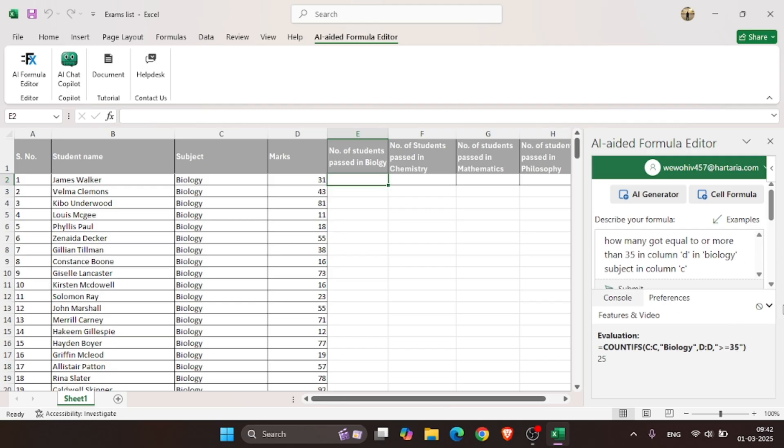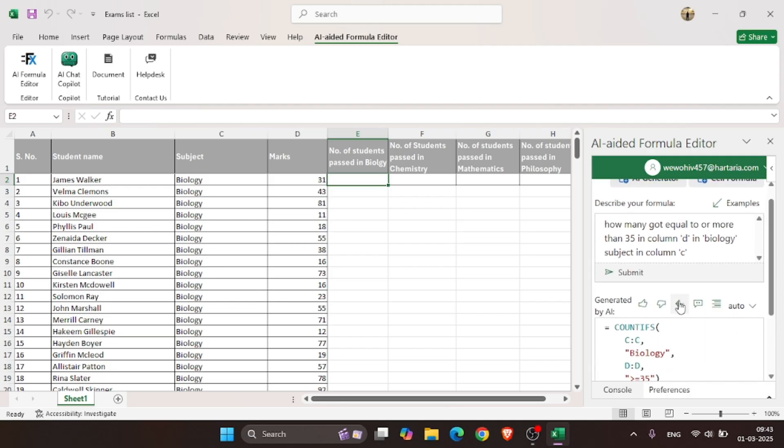Your formula is ready. Just click on this arrow button, and the formula got applied in the selected cell, and we got how many students got passed in Biology.